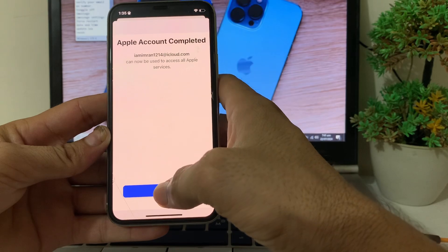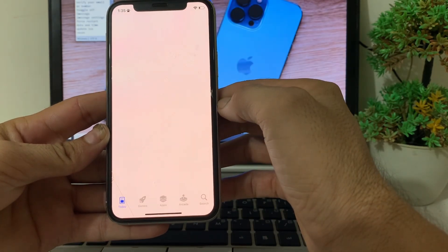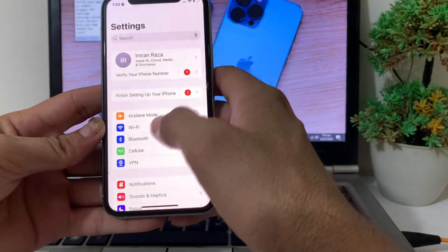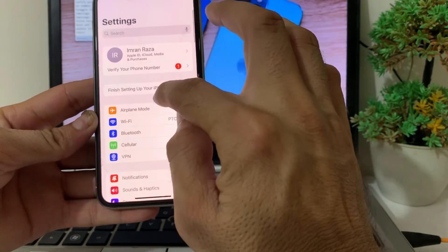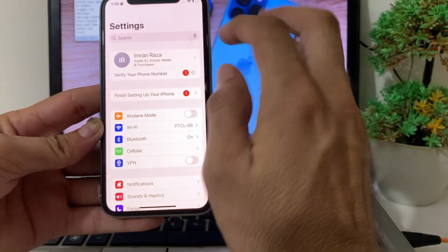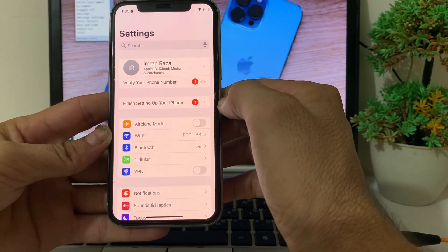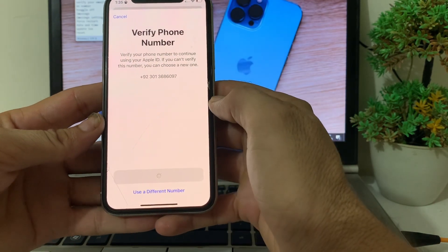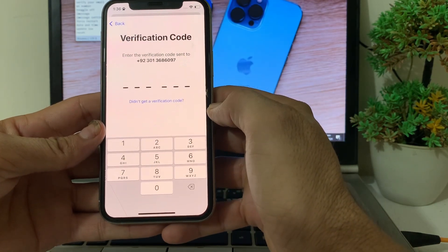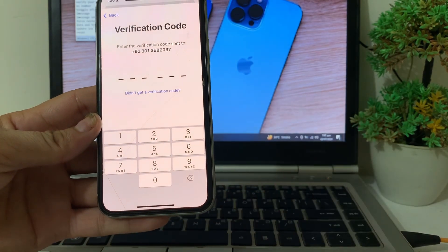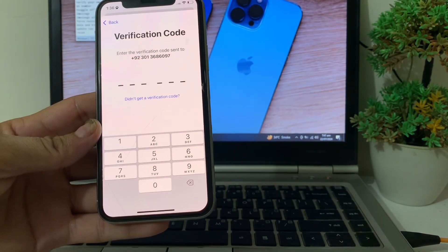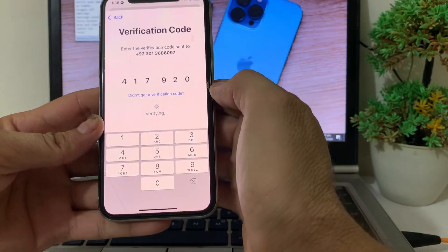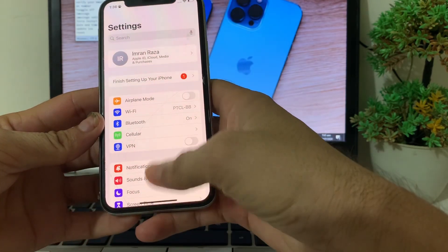Tap on Continue. Then close this tab and open Settings on your iPhone. You'll see an option to verify your phone number — tap on it, tap on your mobile phone number. It will send a code to your phone; paste or enter that code, then wait a while.